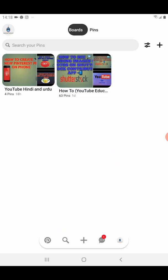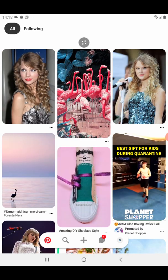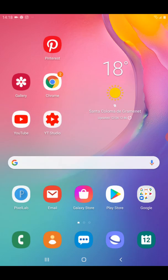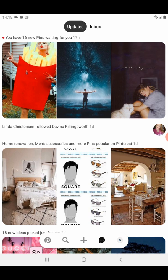First of all, you need to click on your Pinterest app. When you click it, you will be directly taken to the home page of your Pinterest account. If you have the Pinterest app on your device, it will take you directly to your dashboard. If not, you need to download it and login with your username and password.